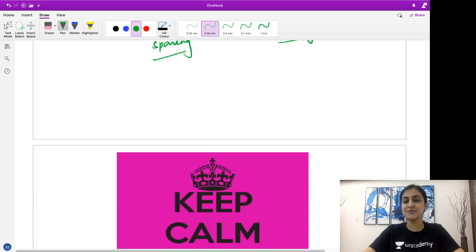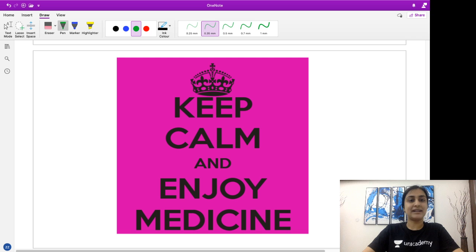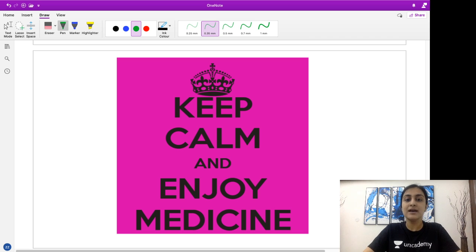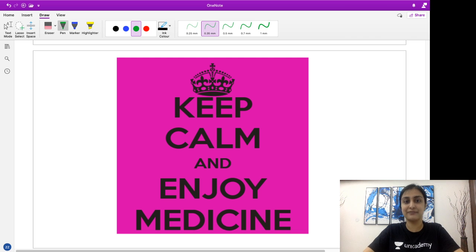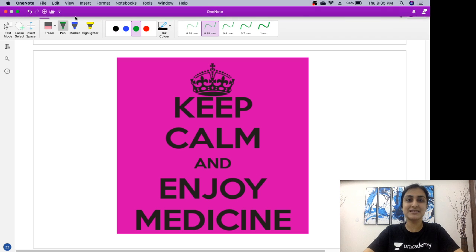That's it for this short YouTube session. Keep calm and keep enjoying medicine — the more you enjoy your learning, the better and more efficient it will be. Don't take this PG preparation journey as a burden; enjoy the learning and keep integrating different things. Our ultimate goal is to become better doctors, so keep preparing with that goal in mind and PG prep won't be so stressful. Thank you so much — I'll see you with episode three of this series. Please drop your feedback in the comment section or in the live chat if you're watching the premiere.